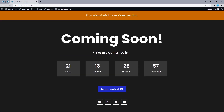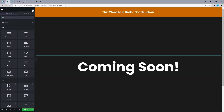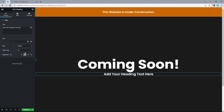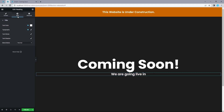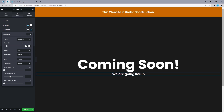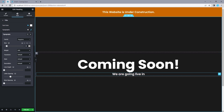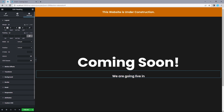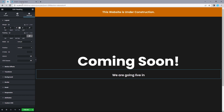Back to the design reference, we have 'We are going live in' followed by the countdown timer. Drag another Heading widget underneath Coming Soon, align to center, and title it 'We're going live in.' Head to Style — text color white, typography primary (Poppins), font size 28, font weight 600. Head to Advanced, unlink margin values: top 40, bottom 20.